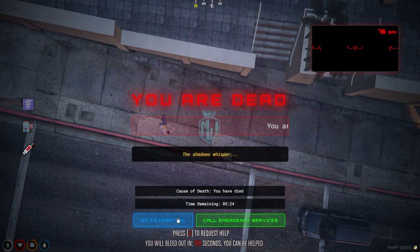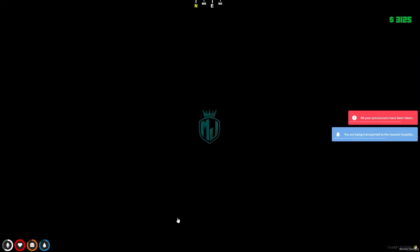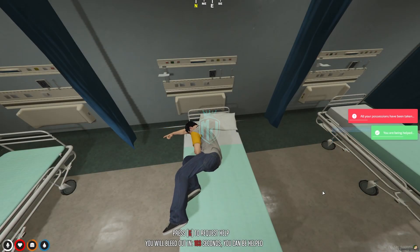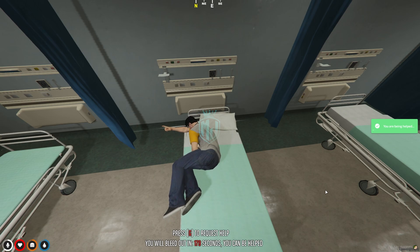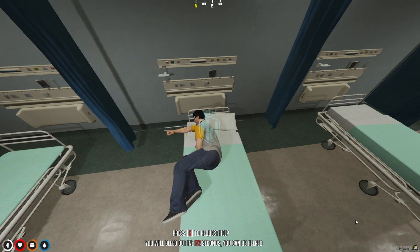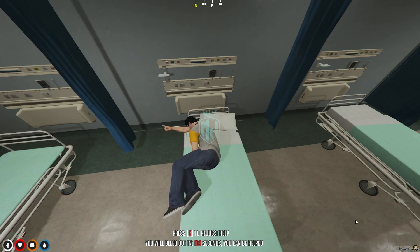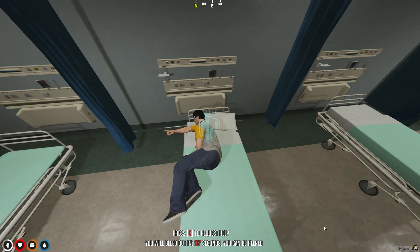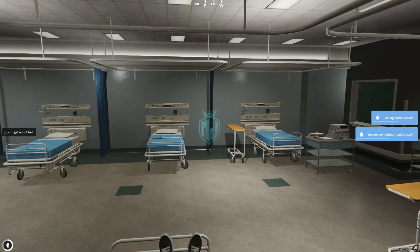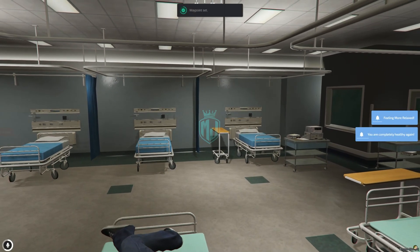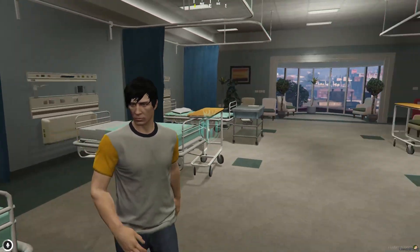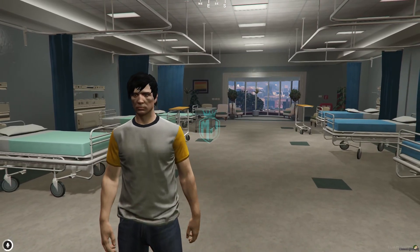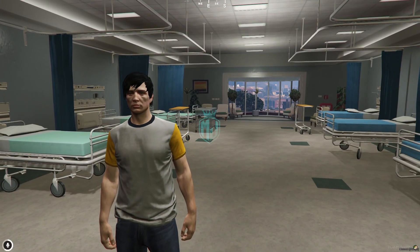Now we got the option 'go to hospital' and if you click it we will teleport to the hospital location, as you can see right there. We will automatically get healed and now we can stand up from the bed and we are ready to go. This is how this death screen script works and looks.